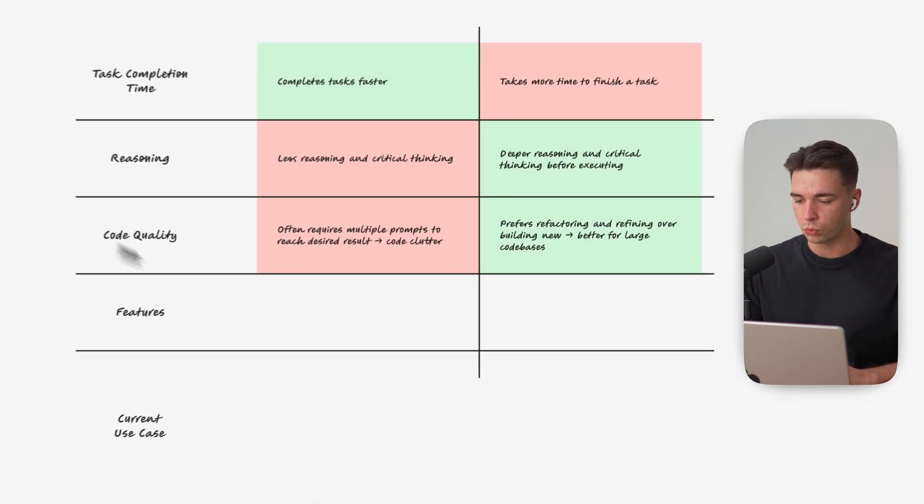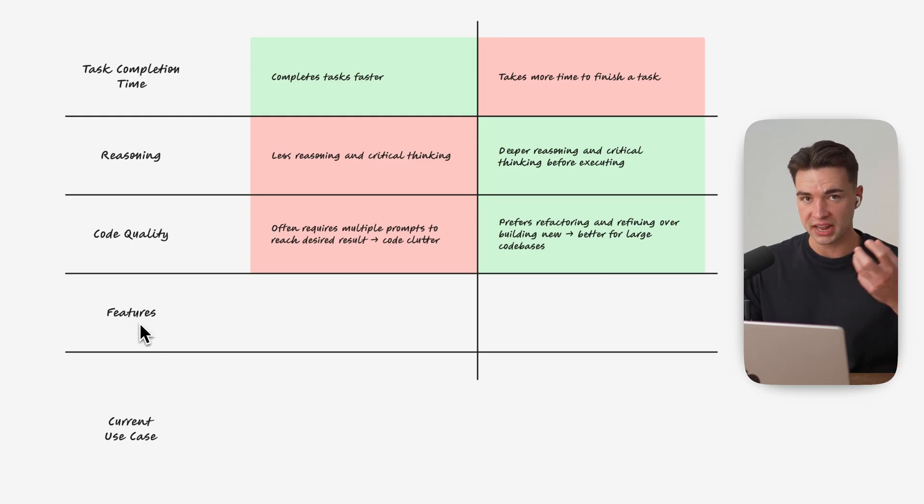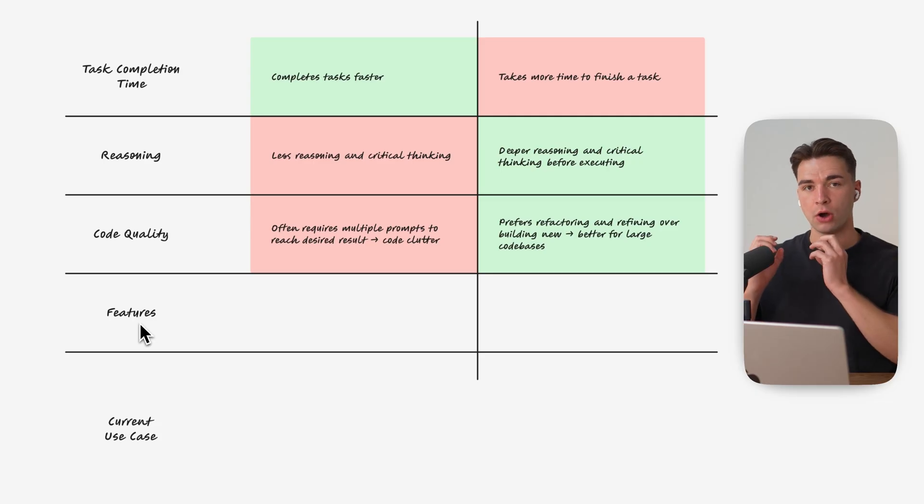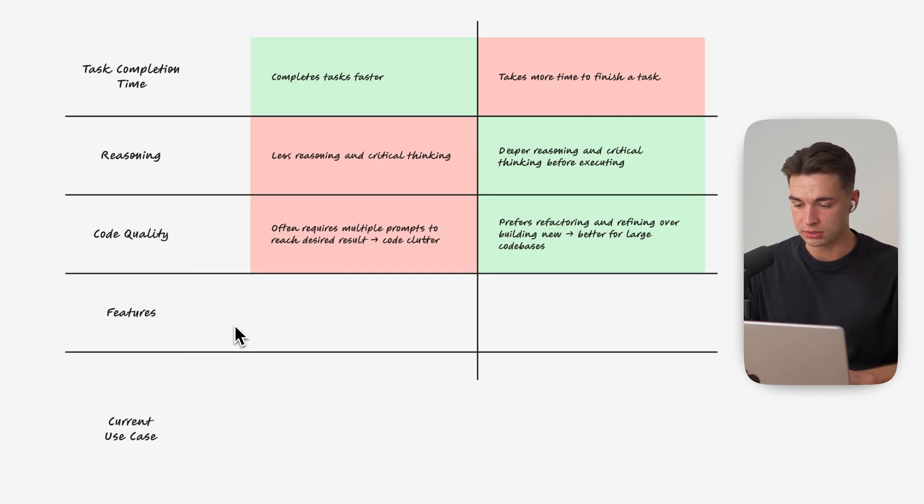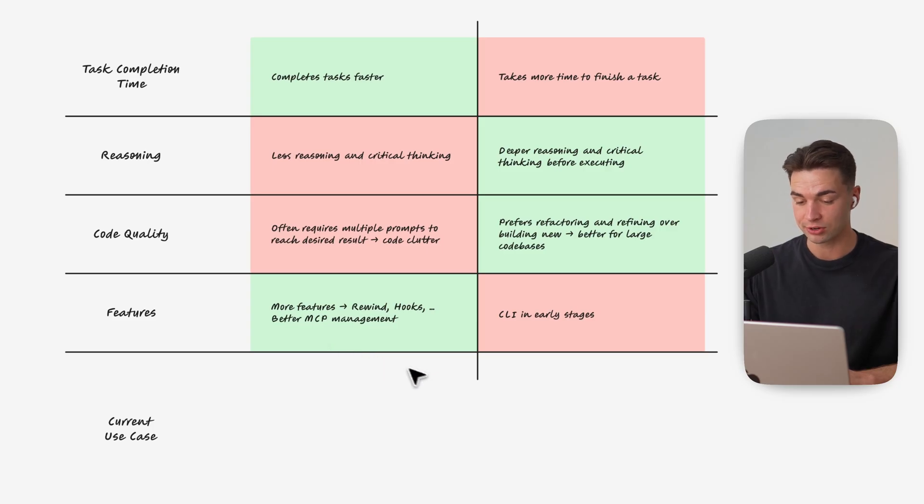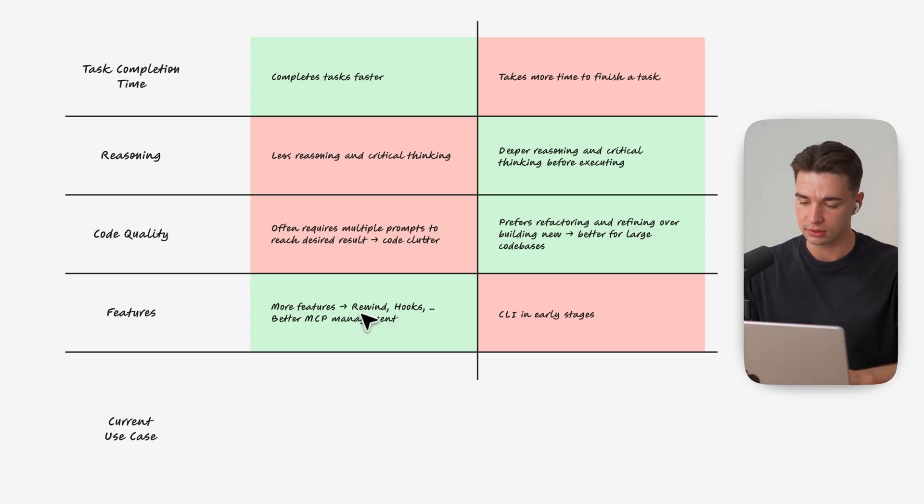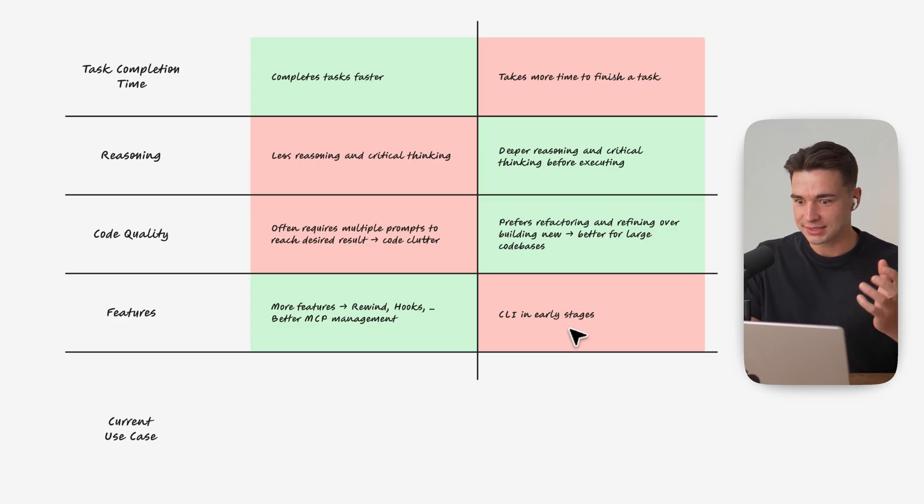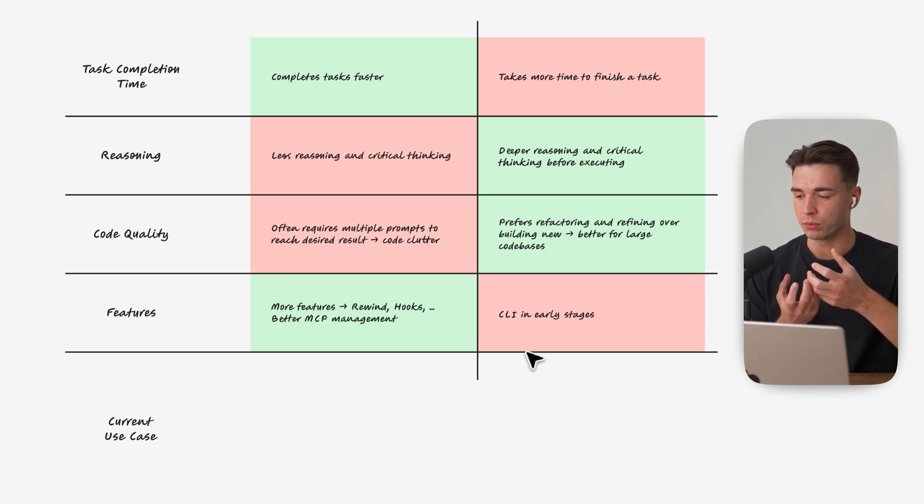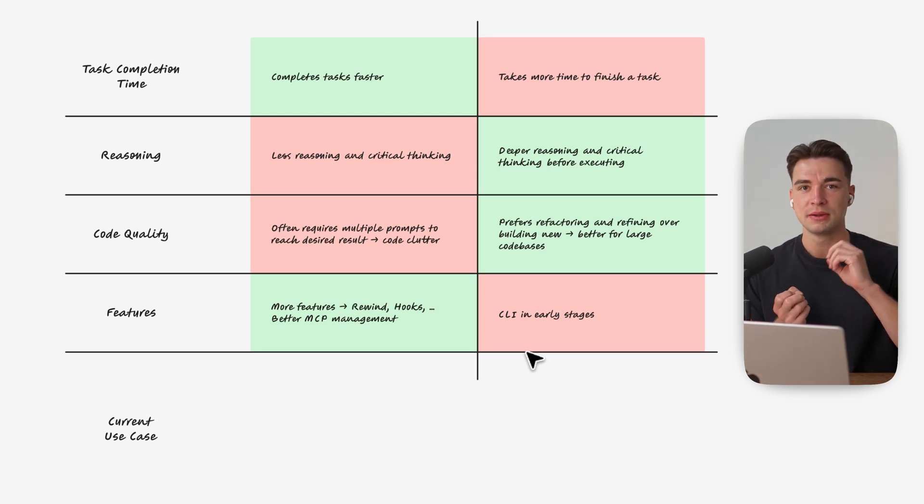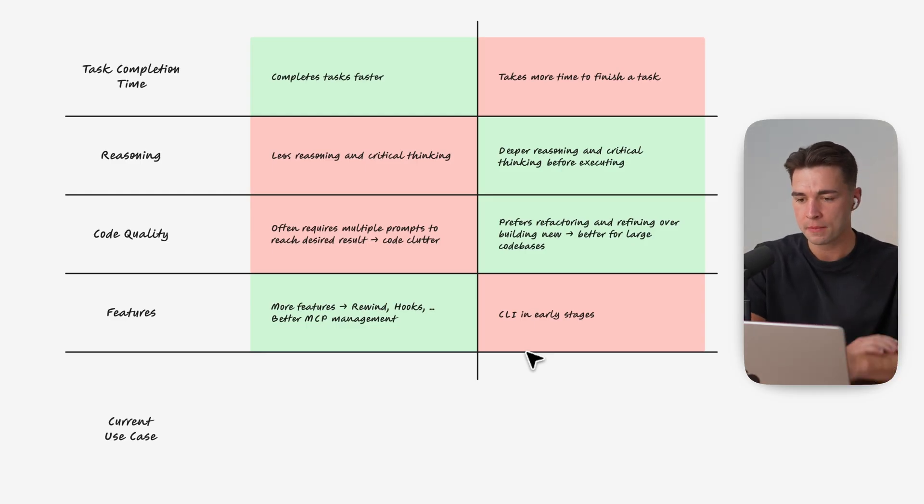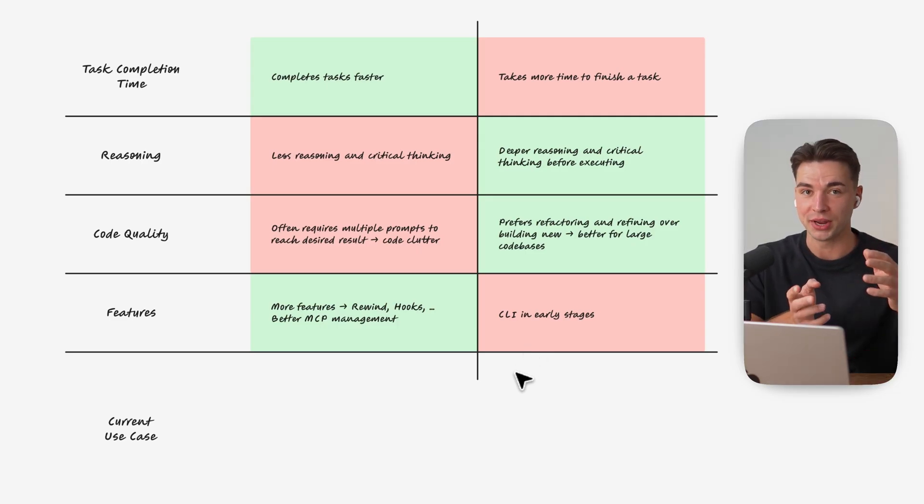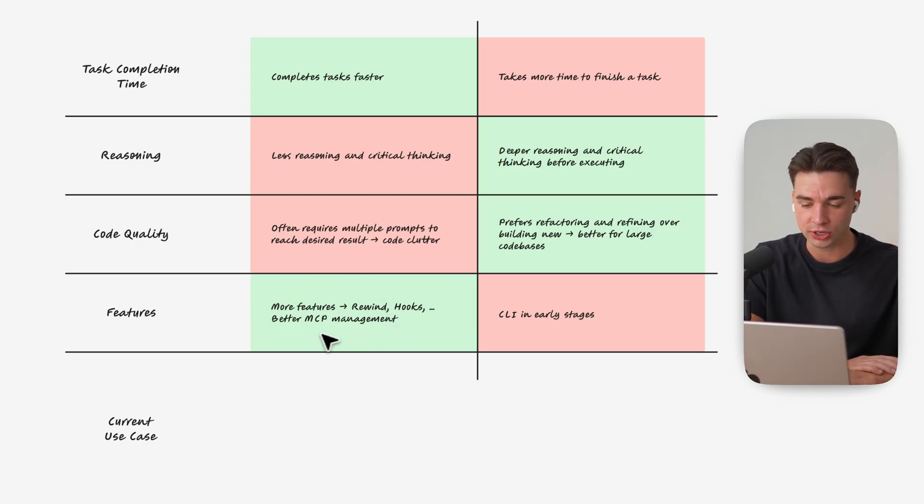So before we come to what do I use these models for right now there's another part down here and that is the features. Now of course that doesn't depend on the model itself that is more depending on Cloud Code and Codex but of course they're using these models. There's still so many more features in Cloud Code you can create custom hooks they also recently introduced this rewind part where you can quickly go back to a state of a previous chat message and also MCP management in Codex sucks right now I don't know why they did it so in a bad way. You can only customize them on a global level and for example working with Supabase you always need to hop in on this global config file and then customize the project URL there without being able to specify it by project. If you know a better way to deal with MCPs inside of Codex please let me know it out in the comments this is driving me crazy.